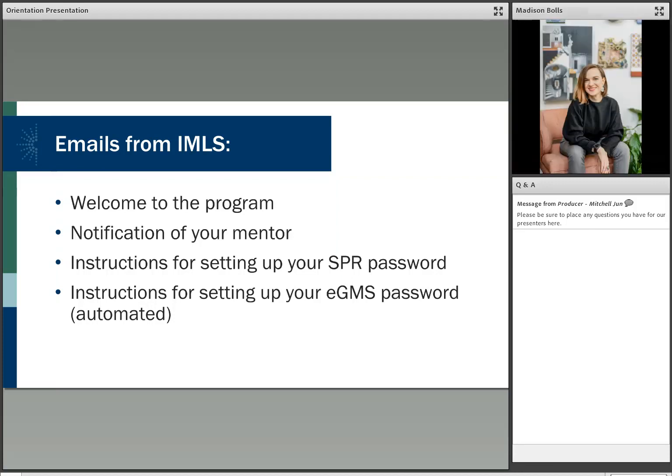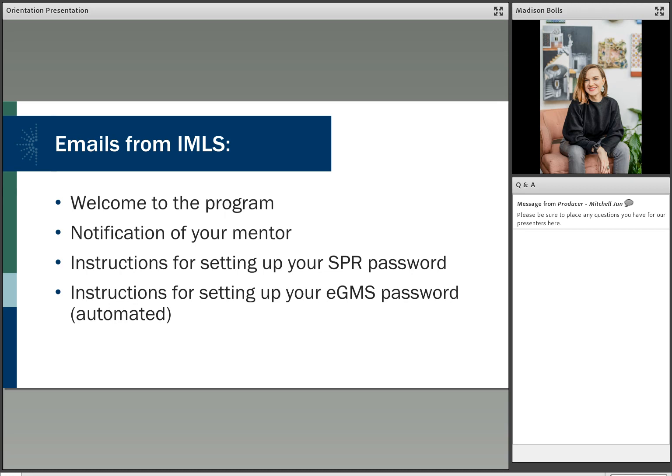Thank you, Deirdre, so much. Welcome, everybody. Once IMLS has received word from the State Library that they have a new LSTA coordinator, we will send a welcome message letting that person know who that program officer is and where to find information about the program. Your program officer will also send a message regarding the mentor program and who your mentor will be. The mentors are drawn from a voluntary group of experienced coordinators, so you will have two experienced people to talk to when you have questions about the program. Your program officer is the person to contact for the official interpretation of the program legislative requirements. Once IMLS has your name and contact information, we will also add accounts for you to the State Program Report System and the EGMS System.